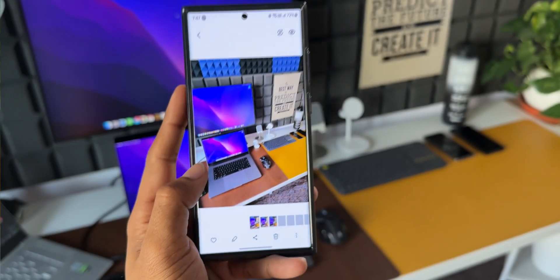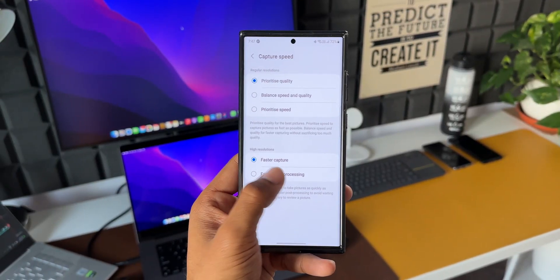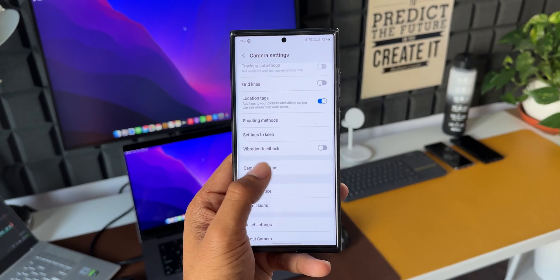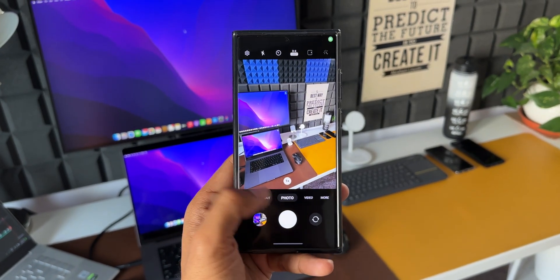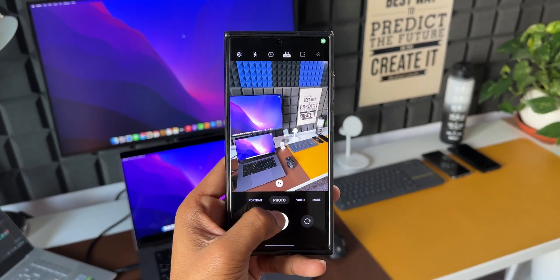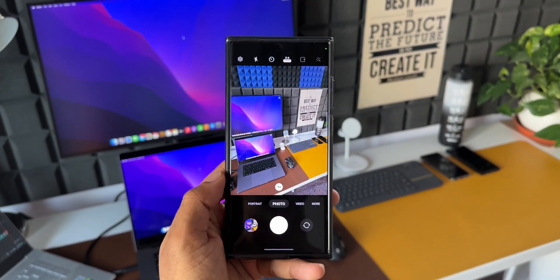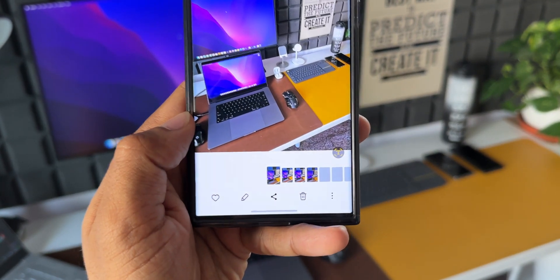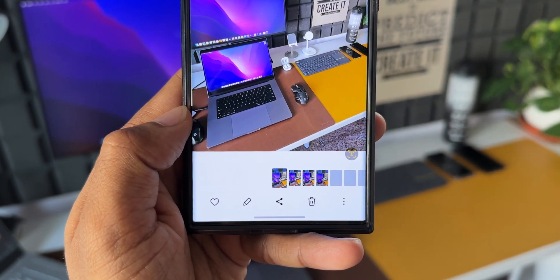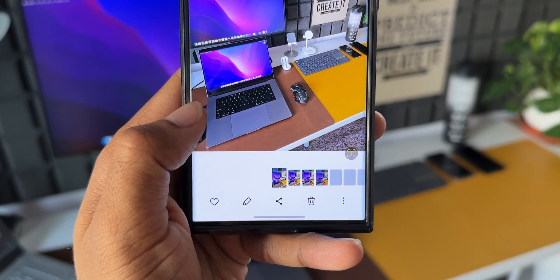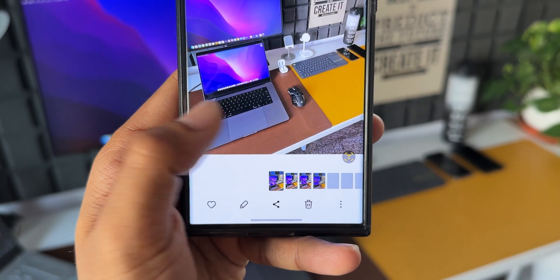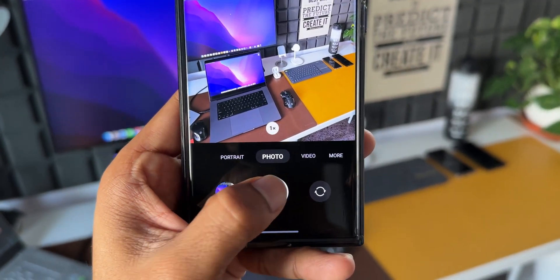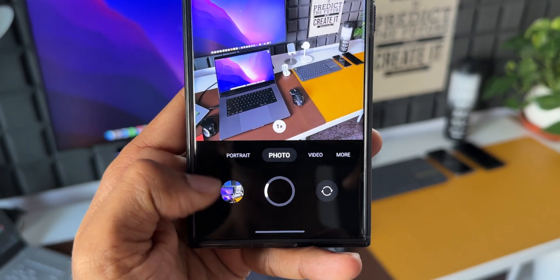Now let's select the second option: Faster Post Processing. In this case, after you capture an image and try to open it from the gallery, the post processing will be faster. So depending on your preferences, you can select either Faster Capture or Faster Post Processing.